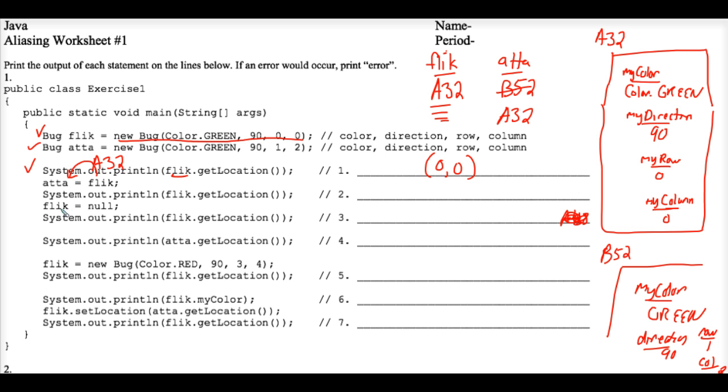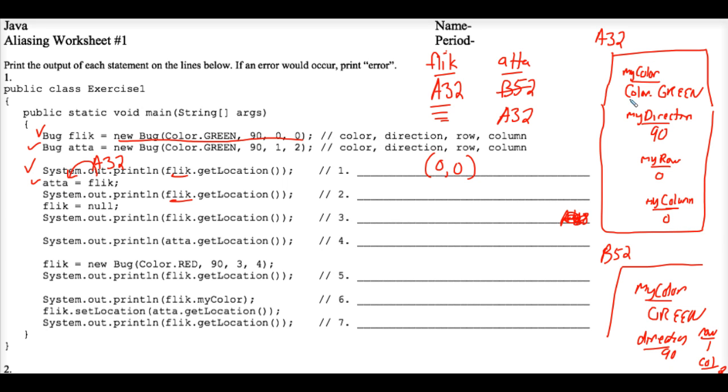So now the line of code system.out.print flick.getlocation tells the computer to go to Flick, which is A32, and get A32's location, the location that's stored there, which is still row 0, 0.